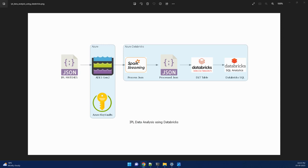Hi friends, welcome to my channel. Here I will be presenting about the project IPL data analysis using Databricks.